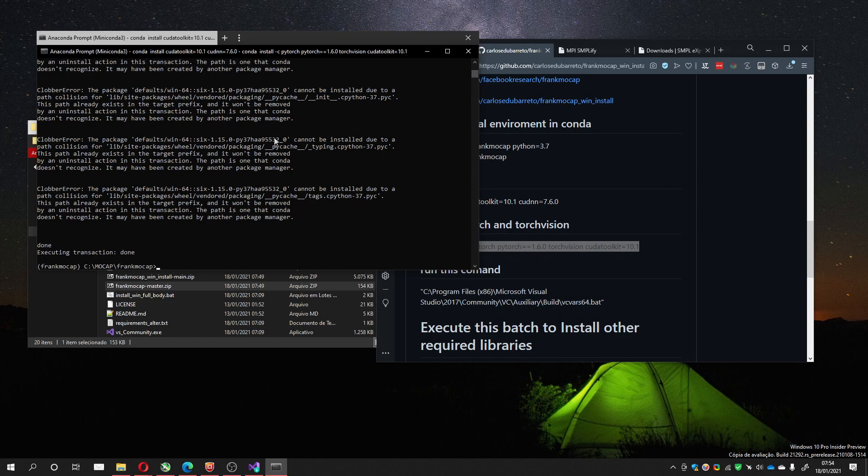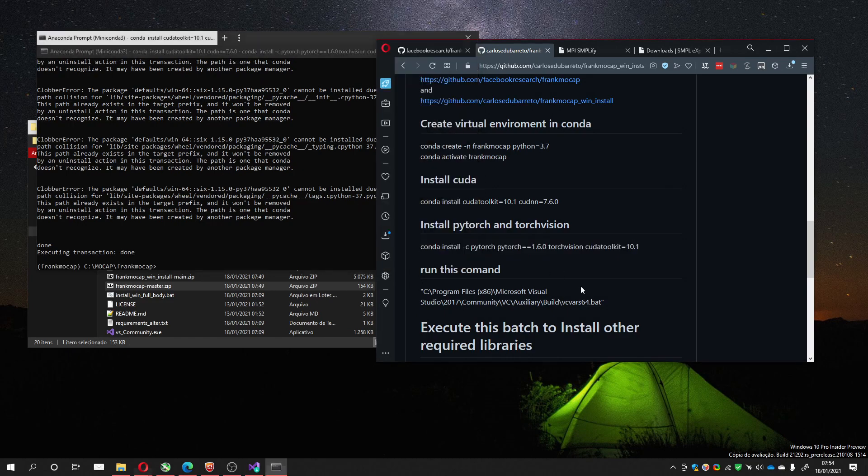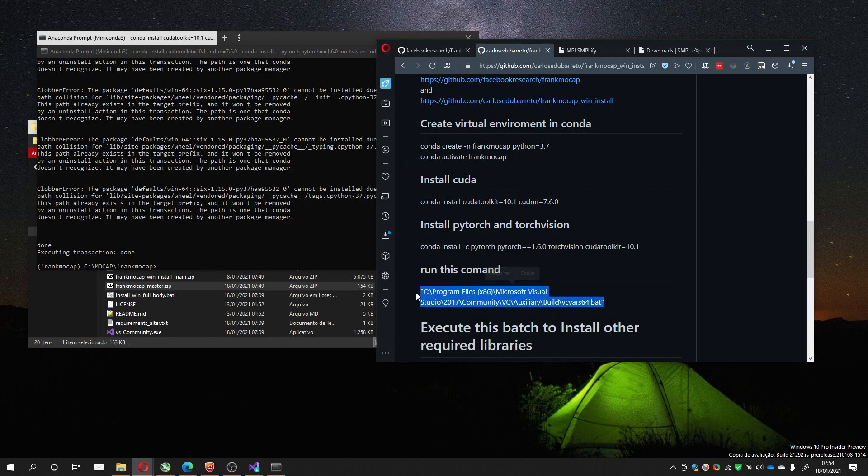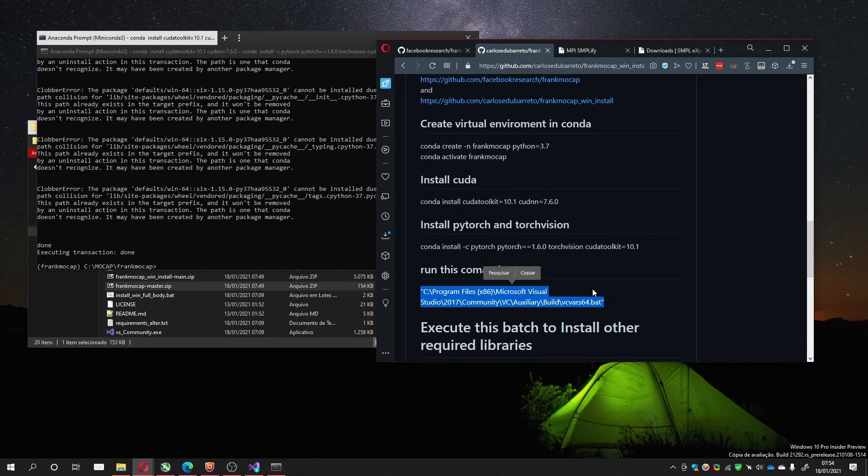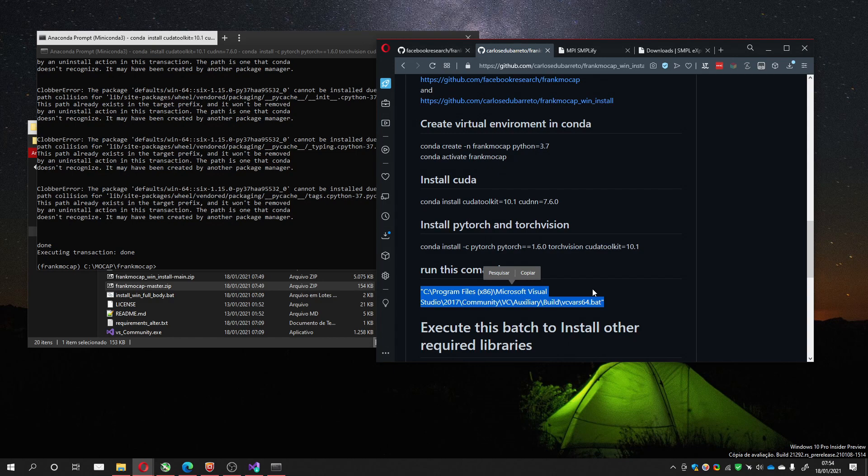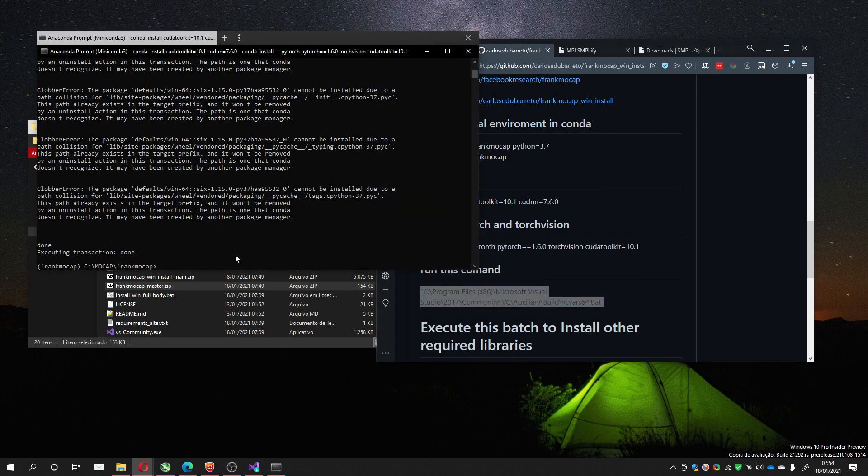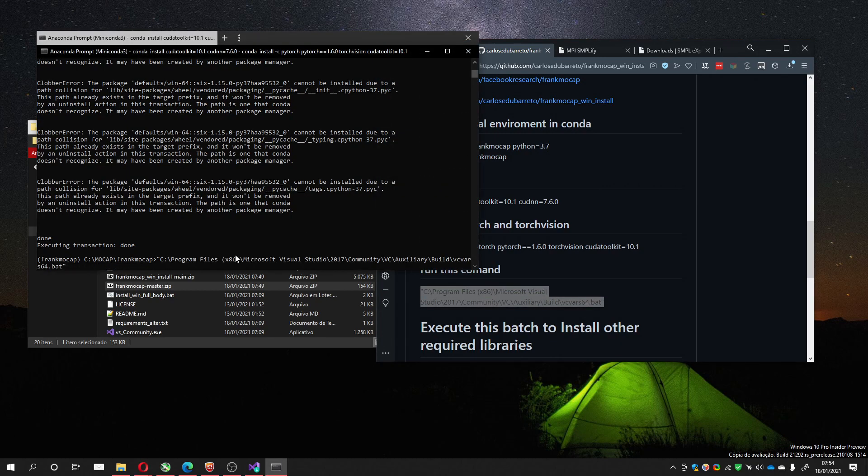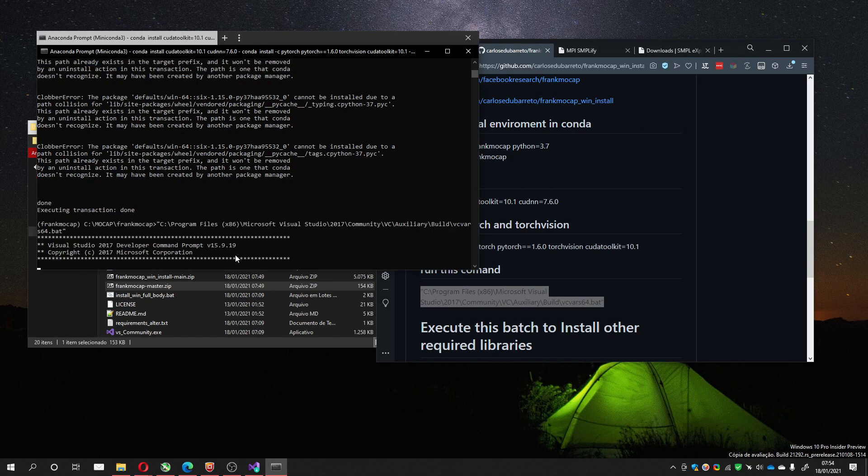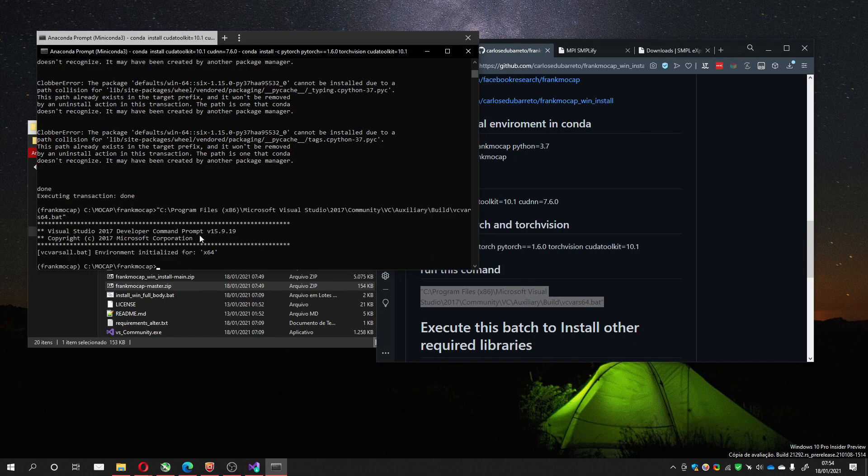With this finished, you must run this command. This command is created after you install Visual Studio. It is necessary for the hand object detection that the installation will have to compile. So you copy this, paste here and execute. You see here that it was initialized.